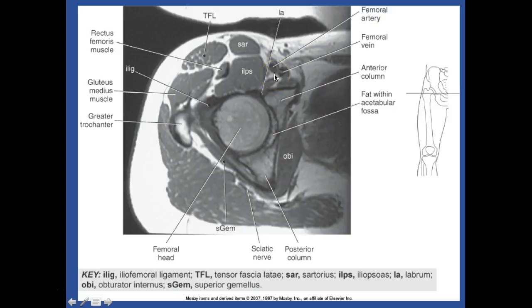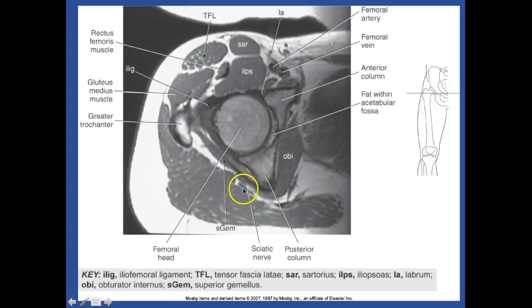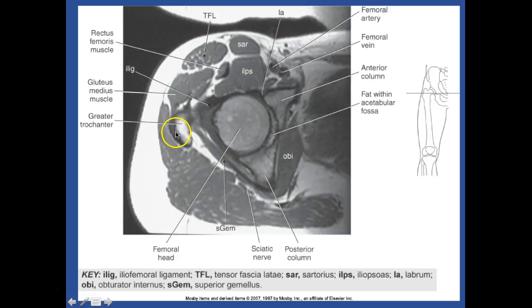This should look familiar to you. We have the tensor fasciae latae, the sartorius, the iliopsoas, the labrum. We have the femoral artery and vein, anterior column. This is the obturator internus. The posterior column - we have the sciatic nerve right there. We have the superior gemellus right there. Here's your femoral head, greater trochanter.